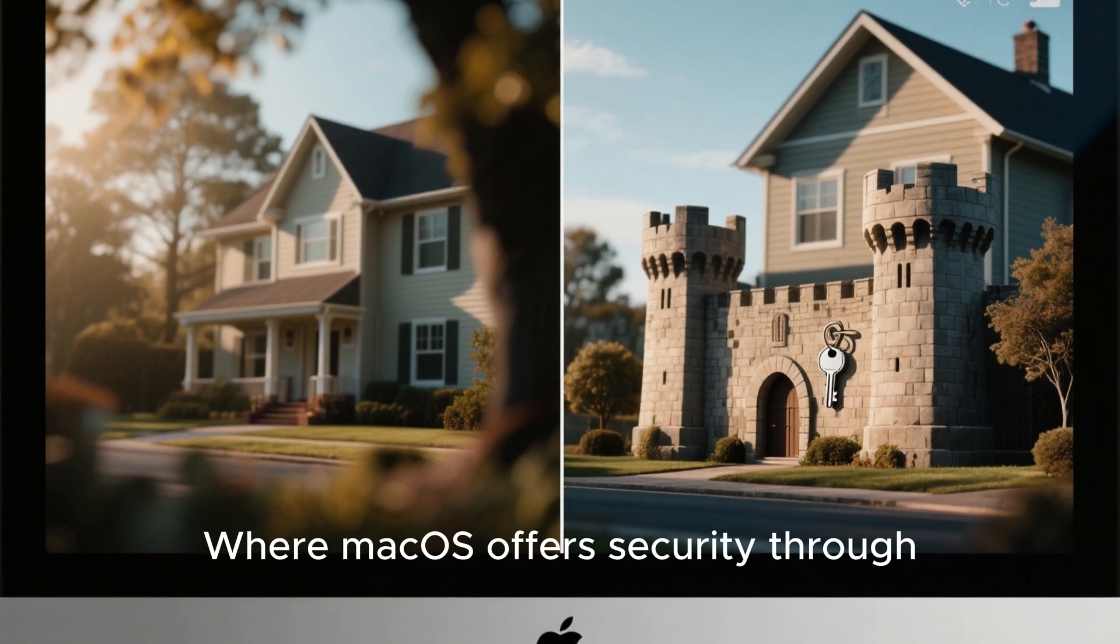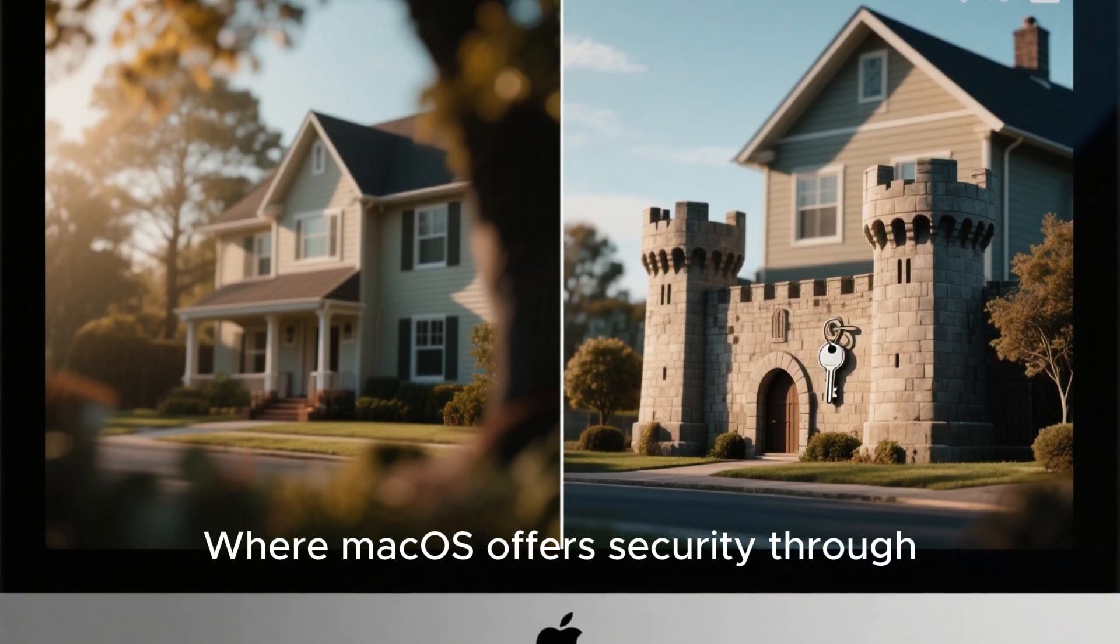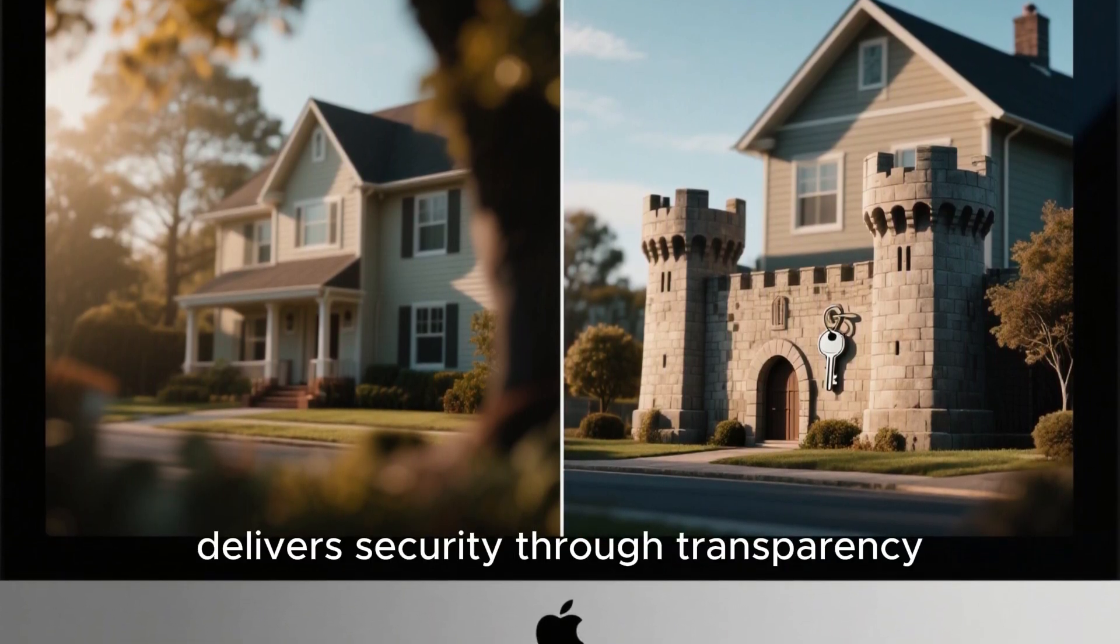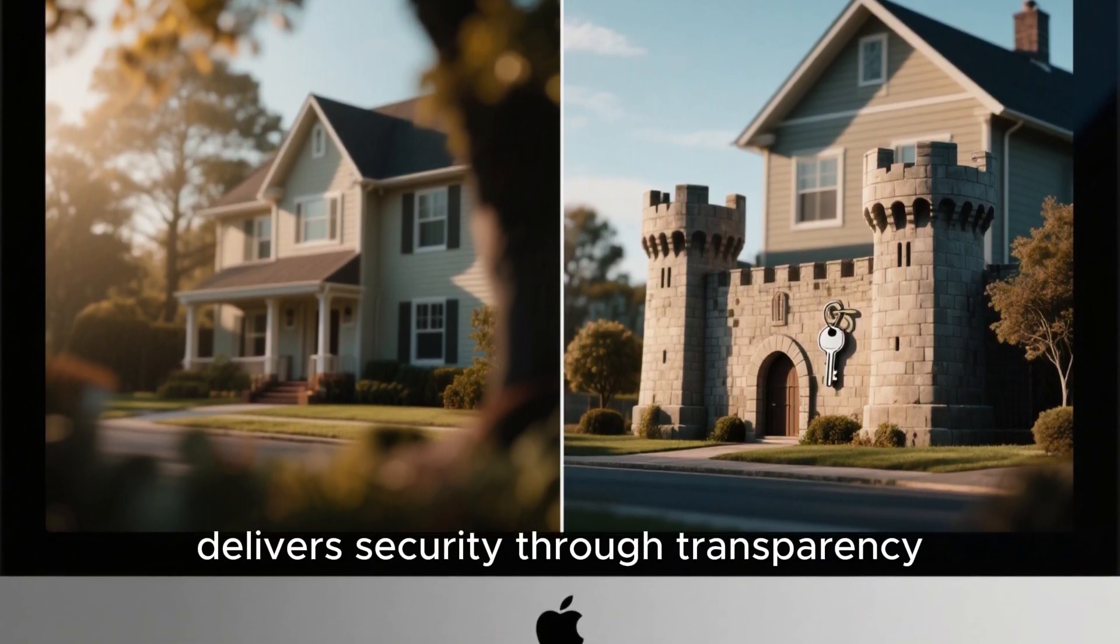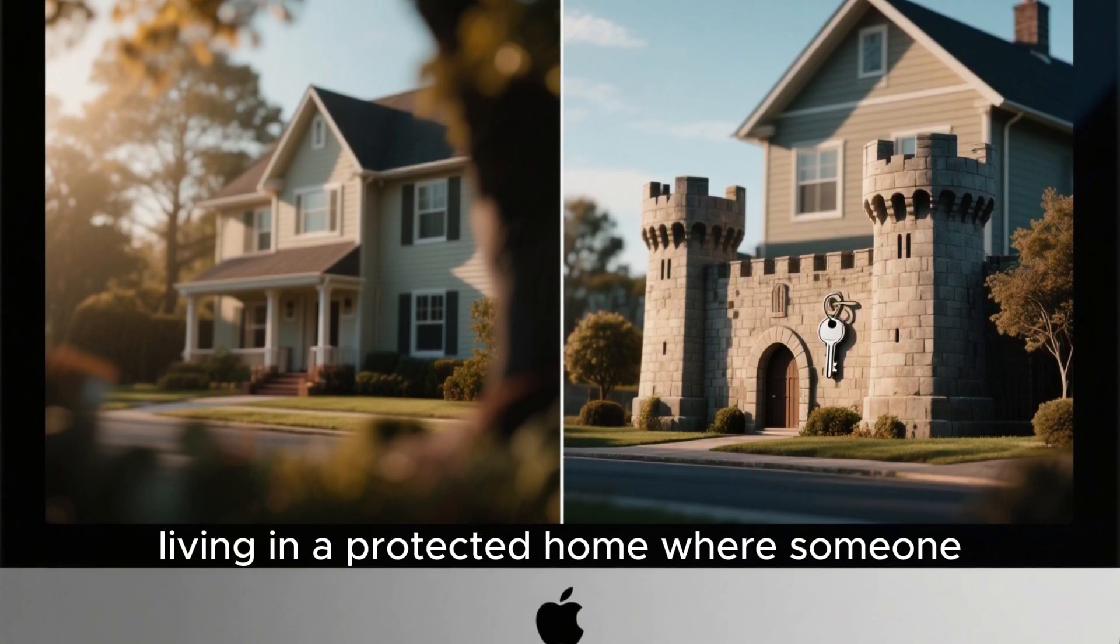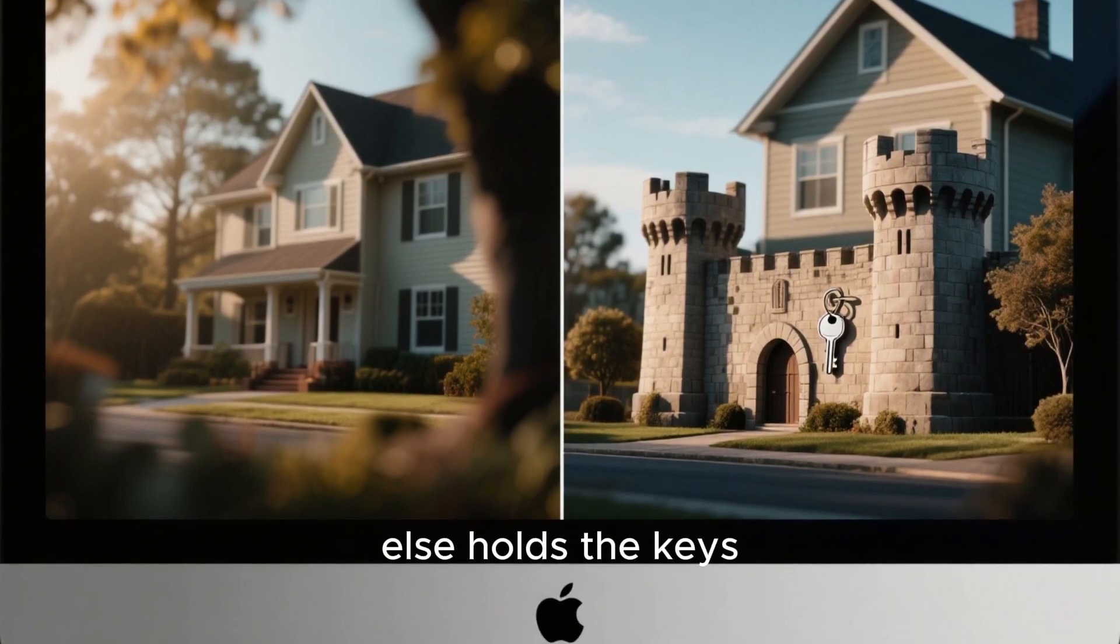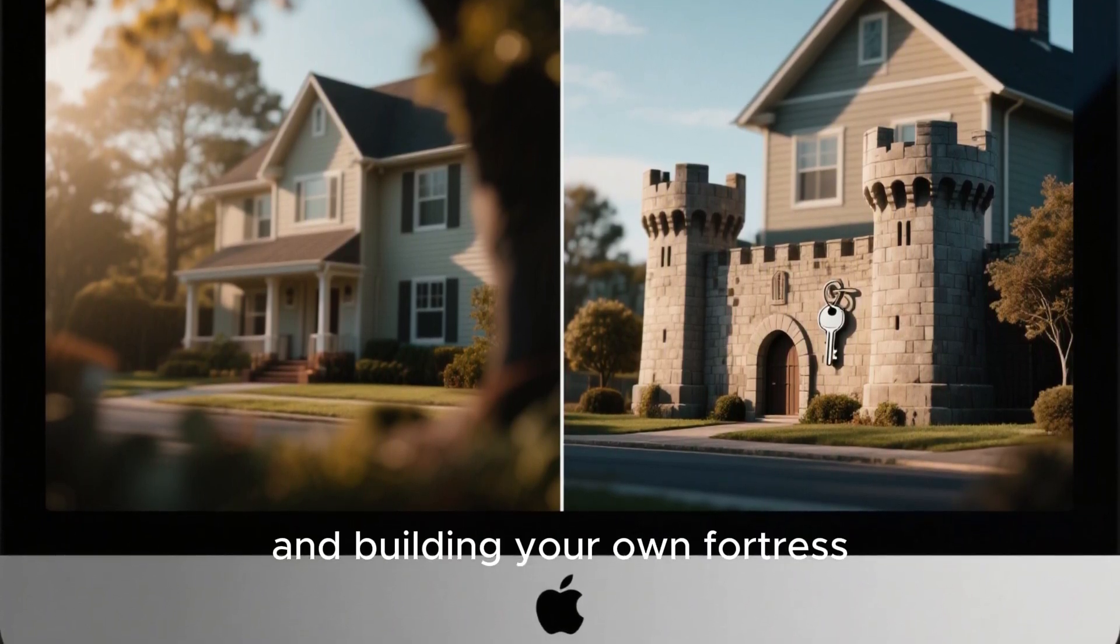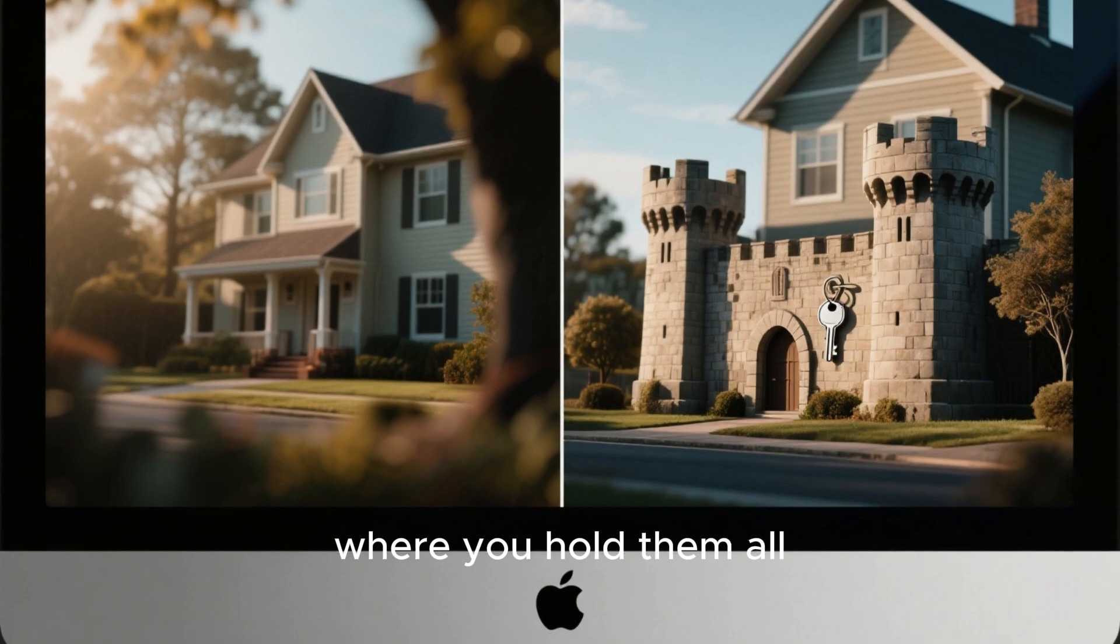Where Mac OS offers security through Apple's control, Linux delivers security through transparency. It's the difference between living in a protected home where someone else holds the keys, and building your own fortress where you hold them all.